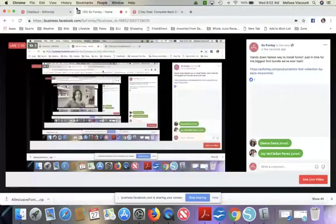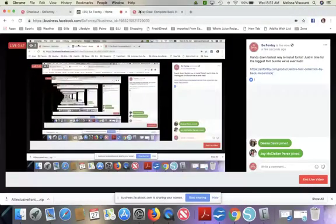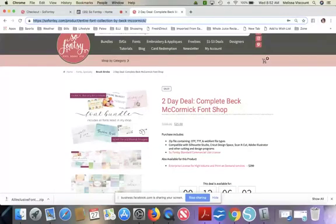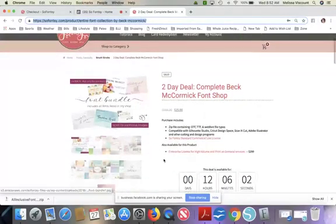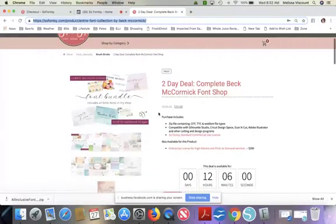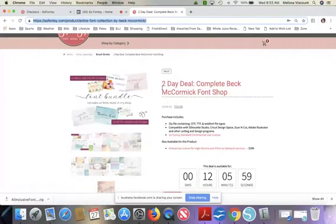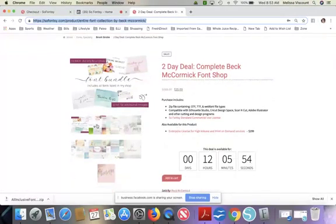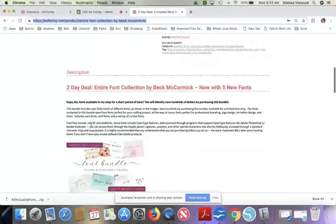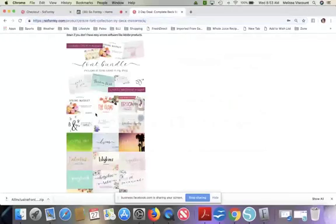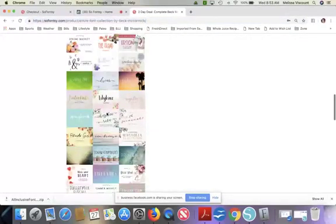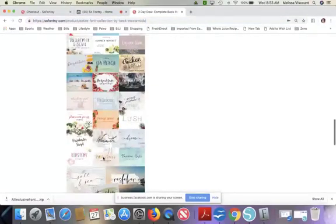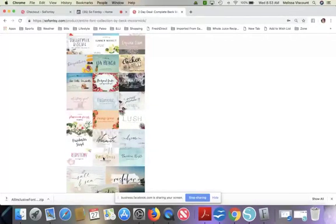First thing I want to show you is the bundle itself. So this is the bundle and as it says, it's a two day deal. So it's 50 fonts for $25. They all are commercial use. And you can see all these fonts here are included. This is the entire Beck McCormick shop collection.